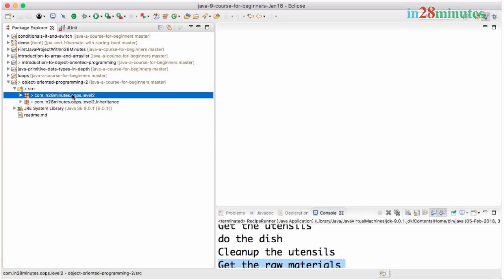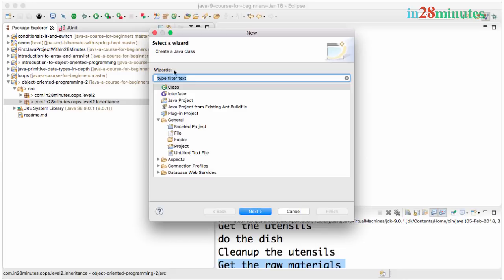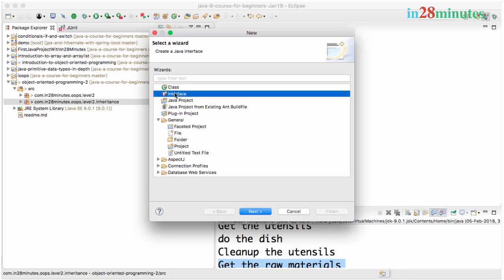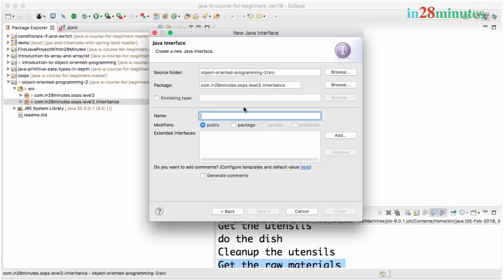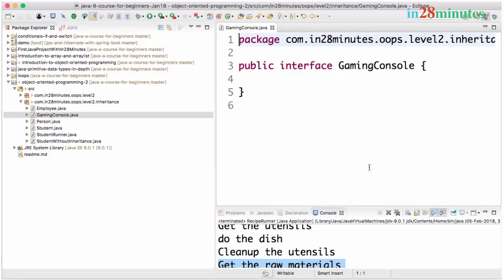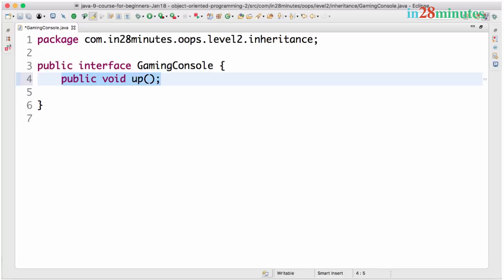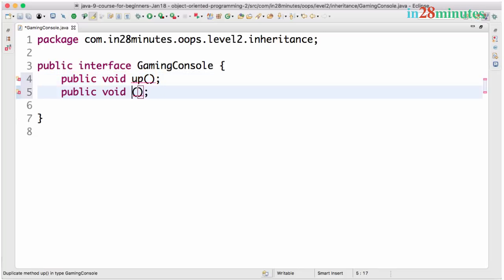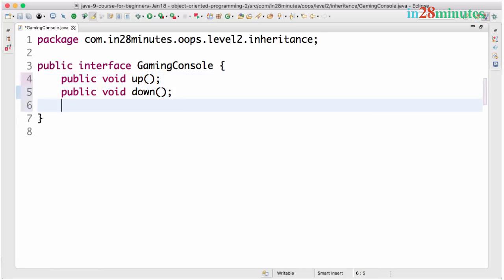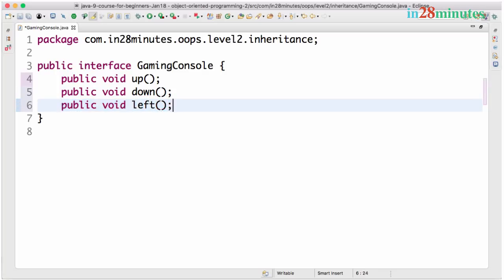Let's create a very simple class. Ctrl N, instead of class I'm going to choose something called interface and click next. I'll call this gaming console. Let's take a very simple gaming console. Let's just say there are four buttons in it. So I'll say public void up, down, left, right.